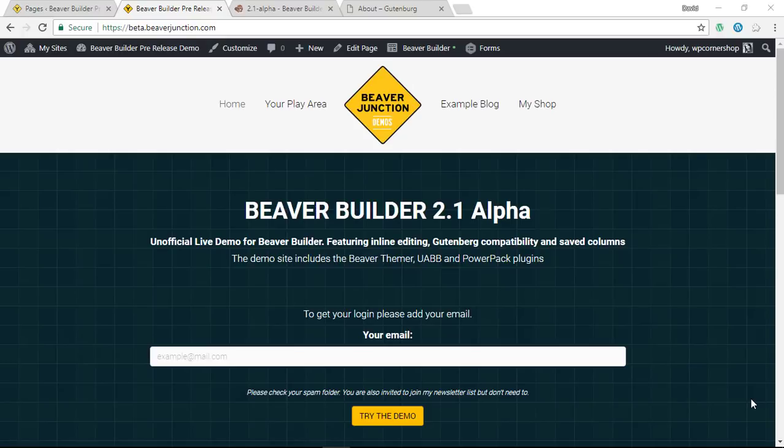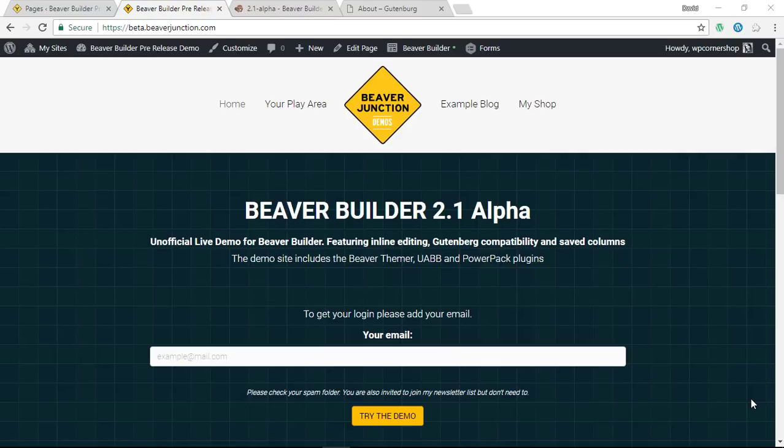Hello, in this video I'm taking a look at what presently is due to come out in Beaver Builder version 2.1. I say presently because it's in its alpha stage at this moment, so much could change. It is available to Beaver Builder users from their account so you can download it and try it out for yourself and give feedback to the team.